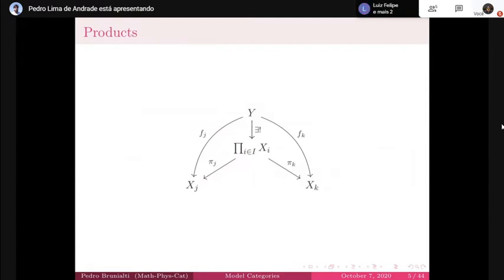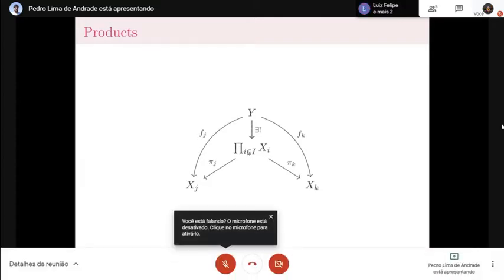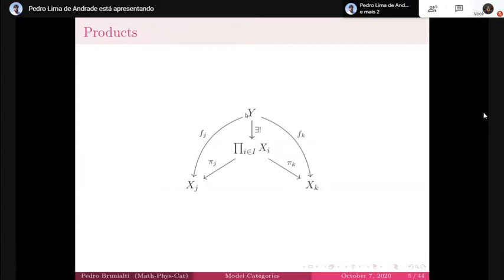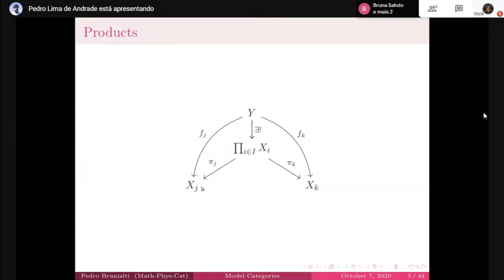I think everyone is quite familiar with products. The universal property that defines what a product is: for every map fj, fk commuting with the projections, there exists a unique function from Y to the product that commutes. It's just saying that if you have a function to each space, then you have a function to the product.